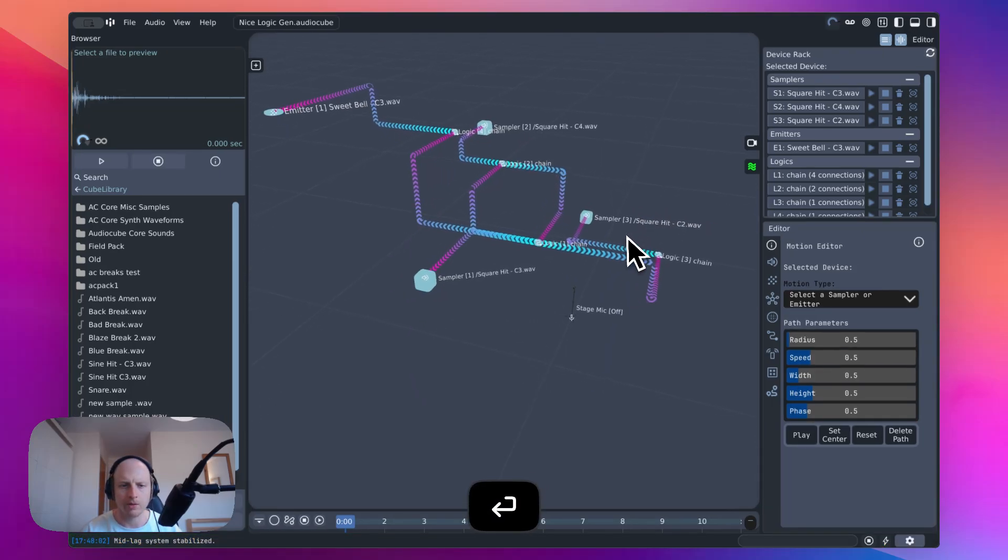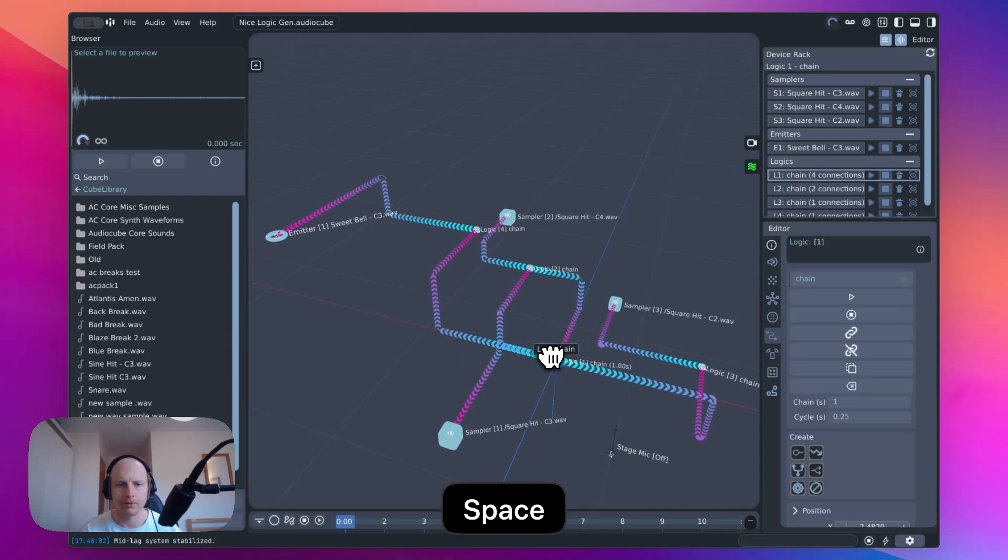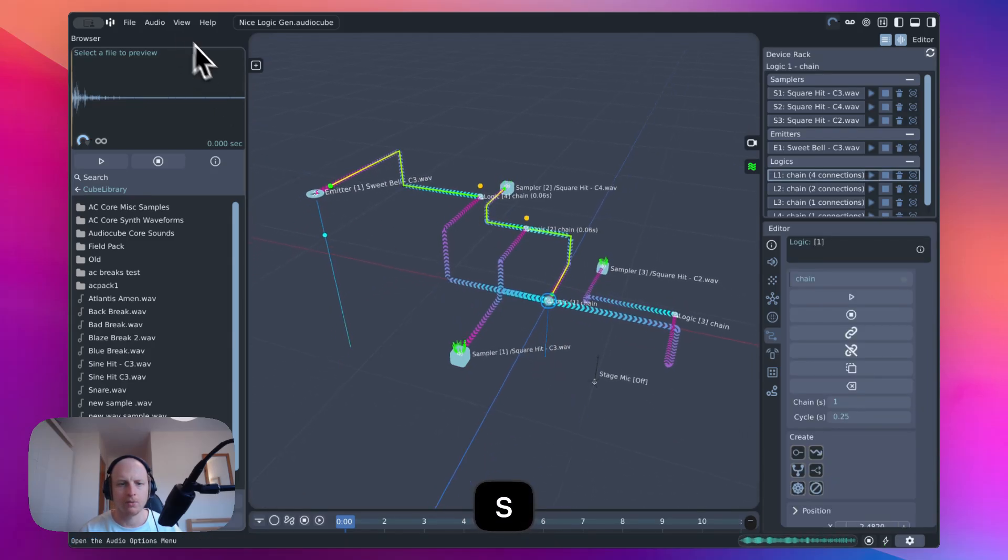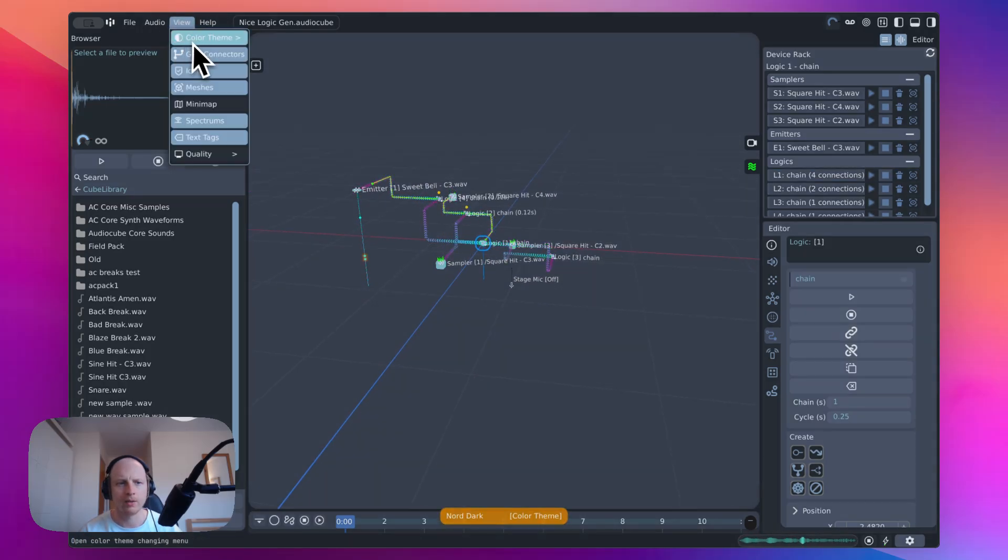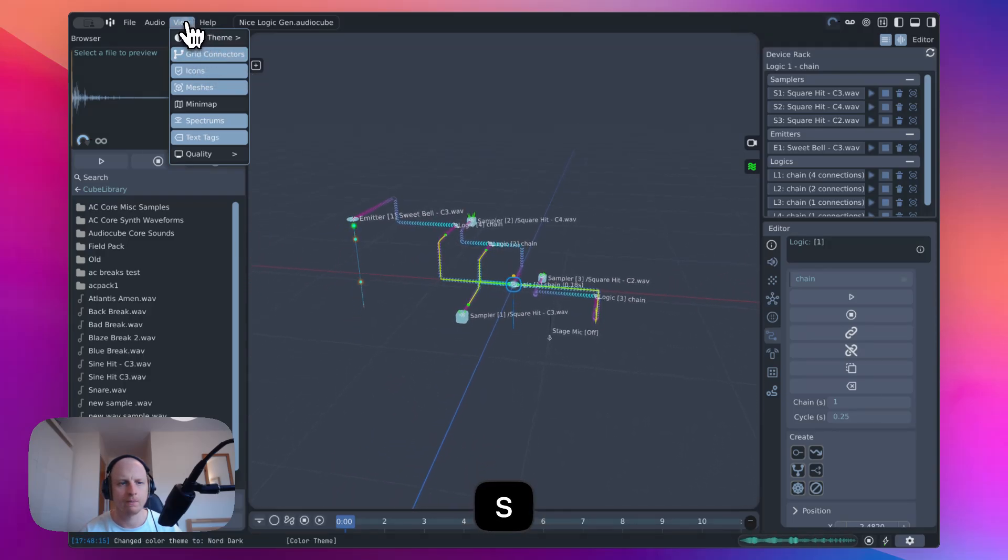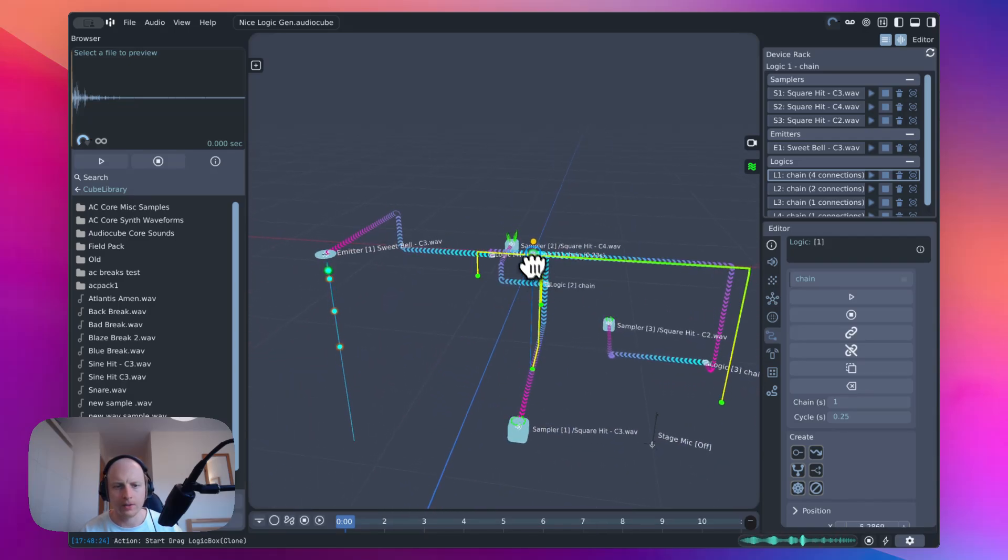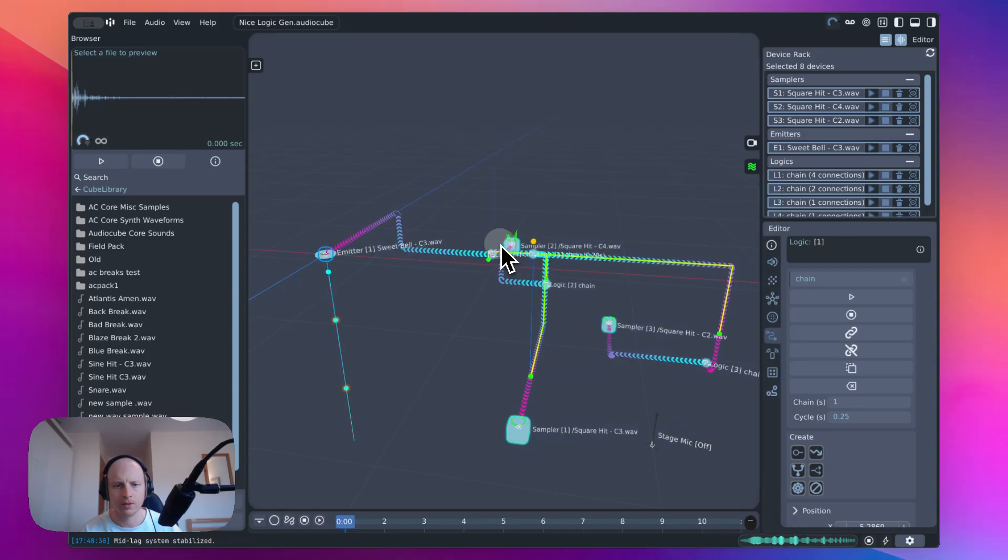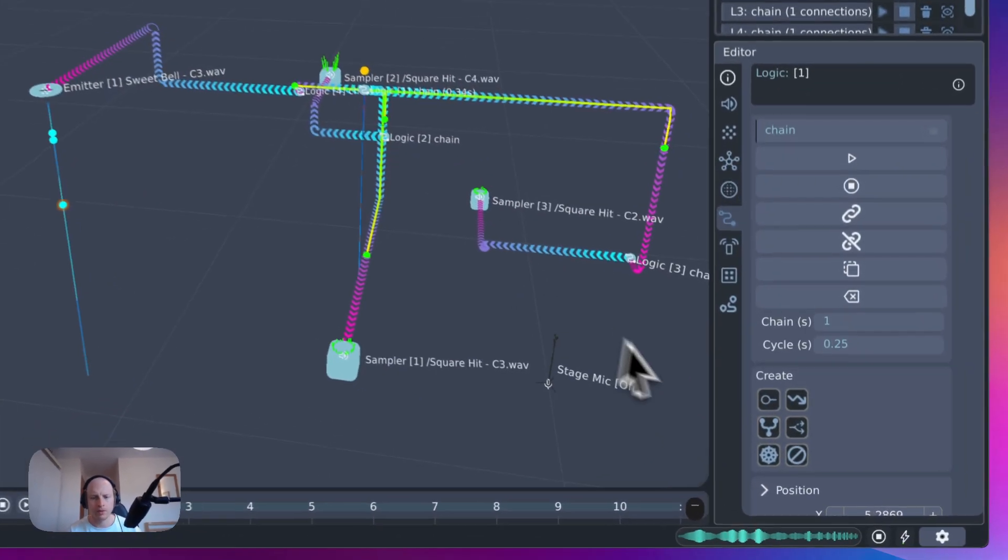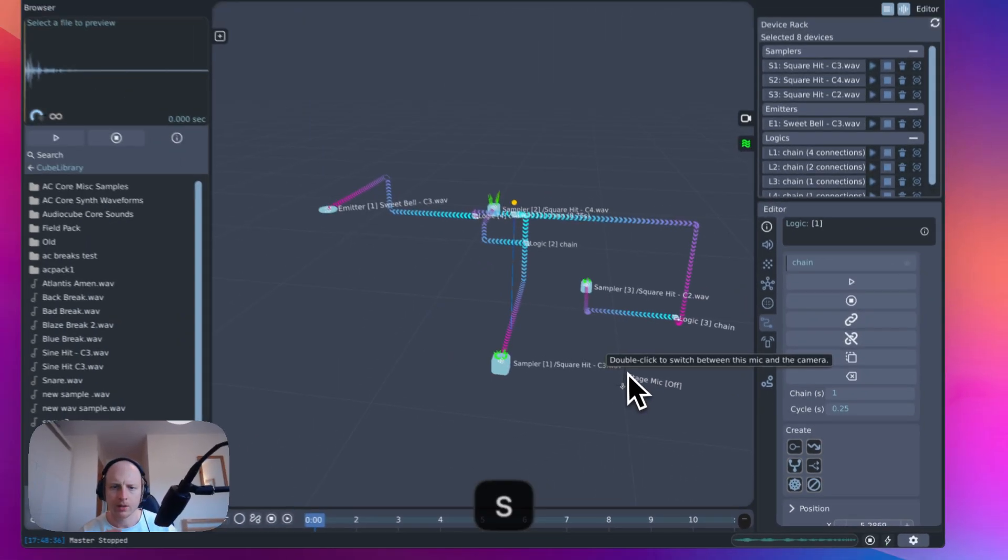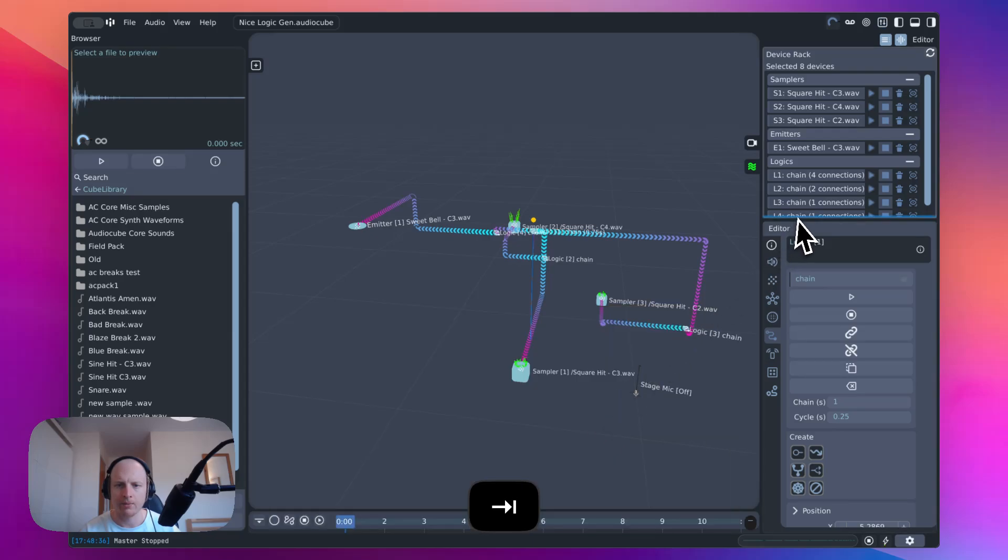So first of all, you'll notice that the connection lines are looking a little bit different, which can be toggled up here. I quite like the gridded variation. And you've also got this button, which just stops everything. A lot of things are the same. Mix is still the same. The general bits of the editor are still the same.